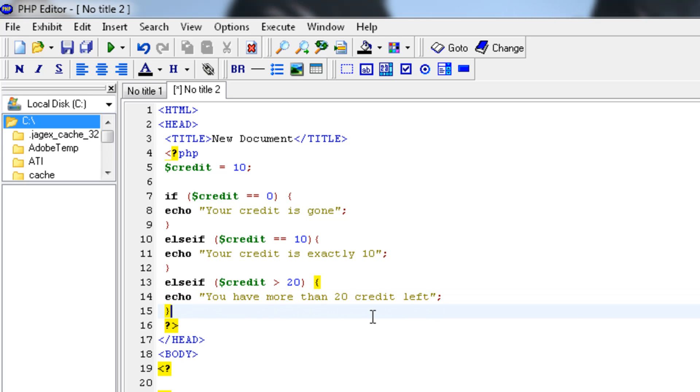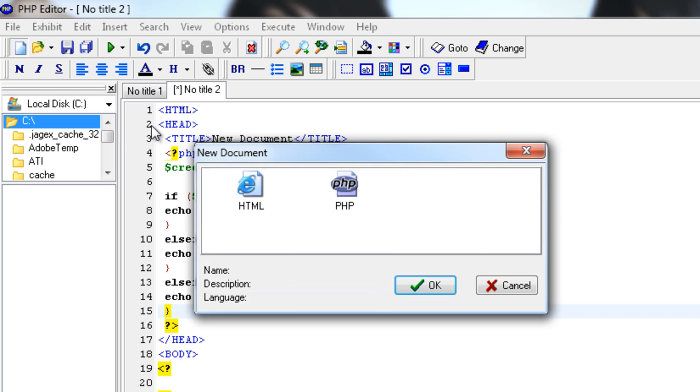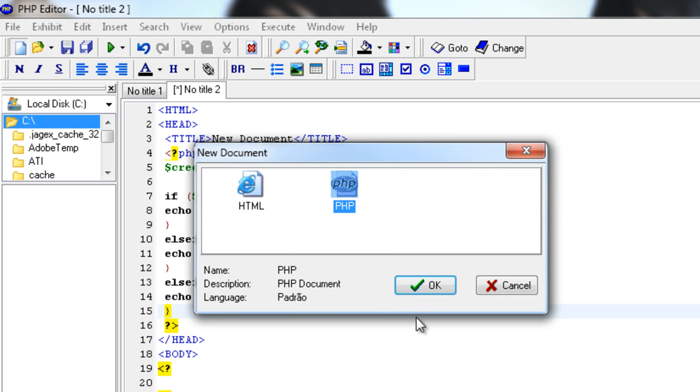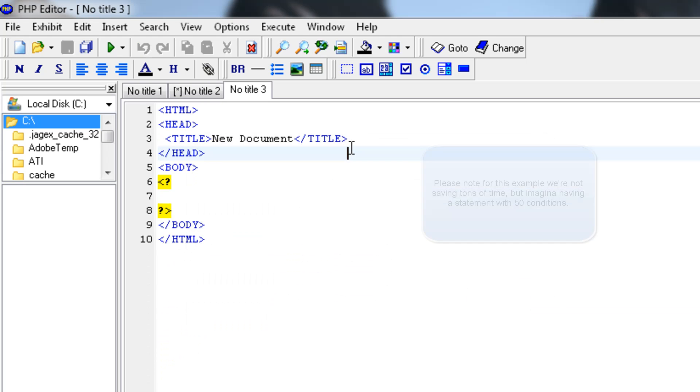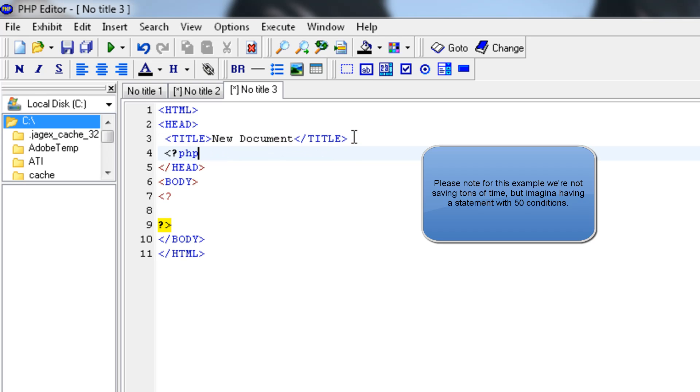Now as you can see I have typed pretty much a lot of code. But with the switch statement this could be written down a lot faster and quicker. So open up a new PHP file and I'll show you how to. Now make a new PHP tag inside of the header.